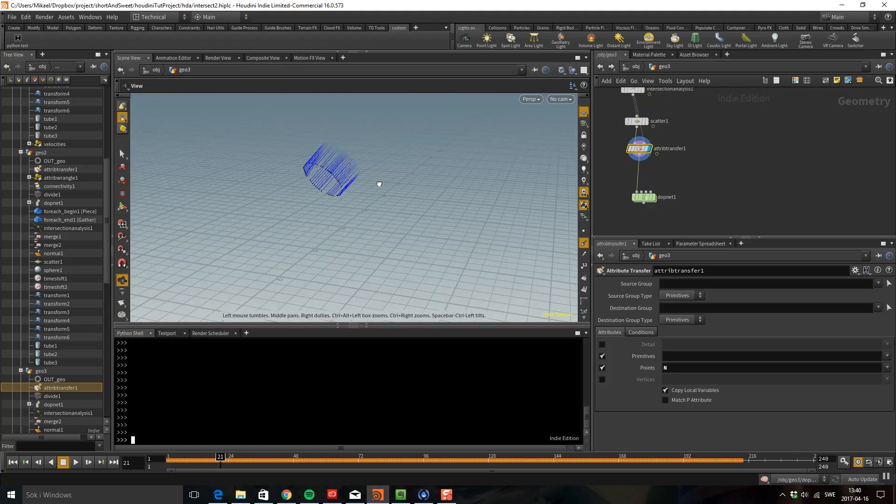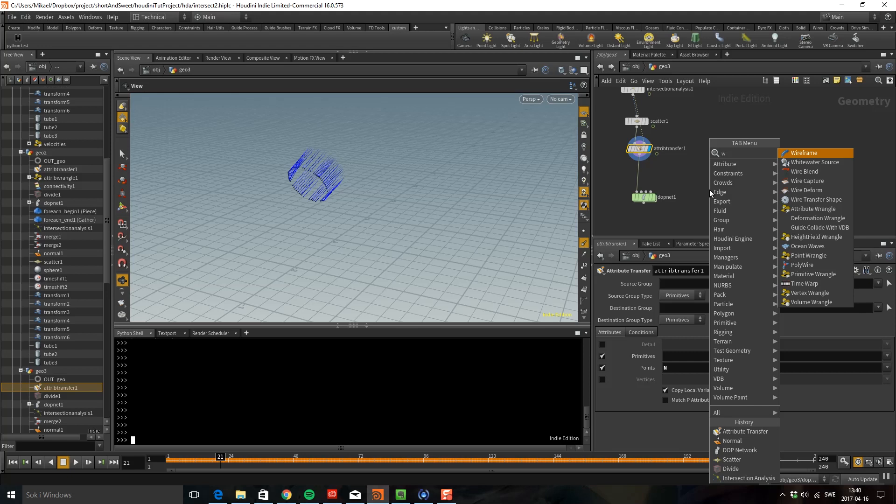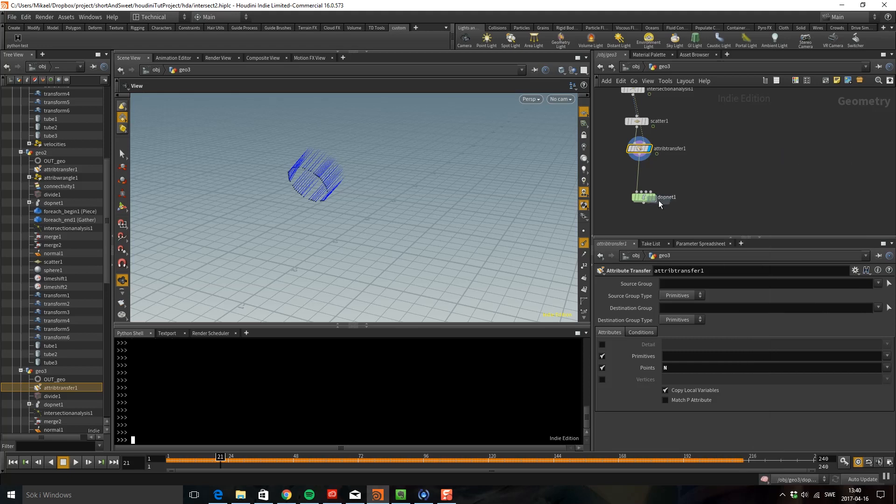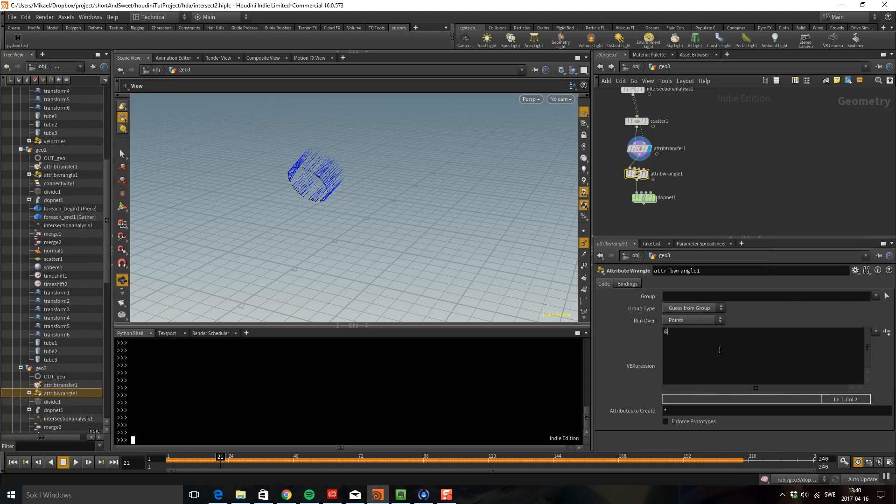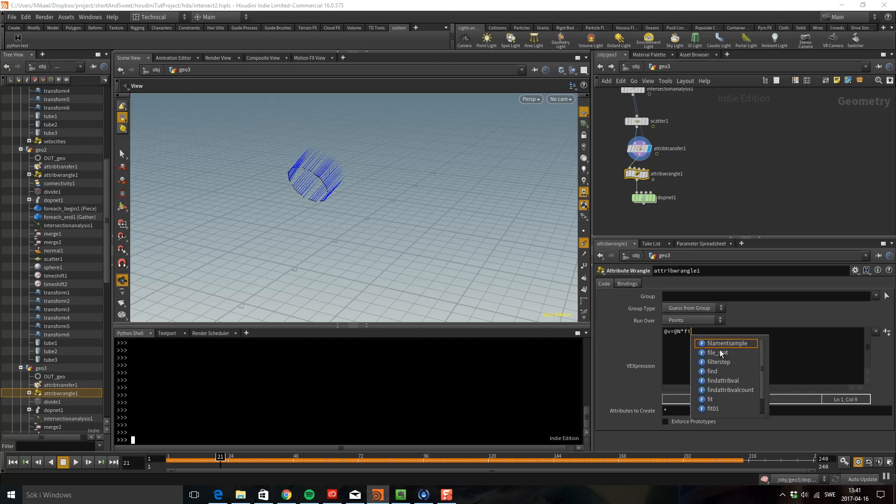I want to have some variation in the velocities so I'm going to drop down a wrangle. I'm going to say attribute V, which is the attribute for velocity, and that is equal to attribute normal. Then I want to have some variations so I'm going to multiply this and do a fit 0 1, which is the same thing as a fit but it's assumed that the value is between 0 and 1.